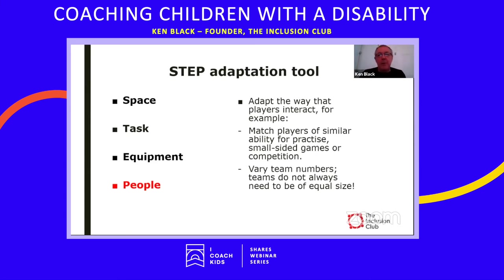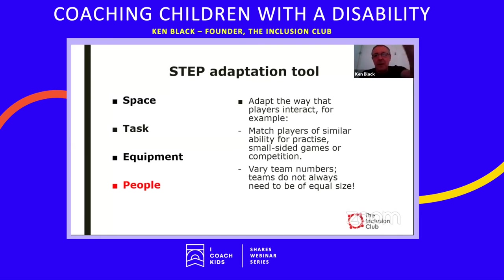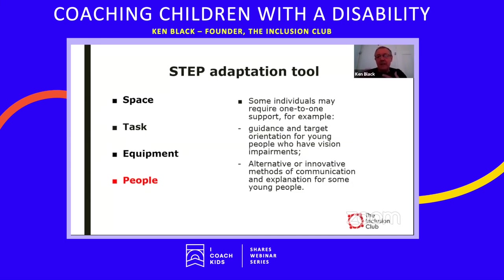Some individuals might require one-to-one support — for example, guidance and target orientation for young people with vision impairments, such as someone creating noise above a target so the person can better estimate where it is. We can also use alternative or innovative methods of communication and explanation — avoiding jargon until young people become familiar with it. Modifying how we communicate can make an activity more inclusive.